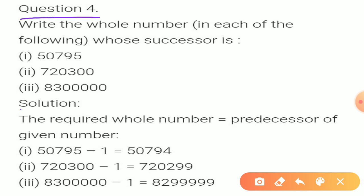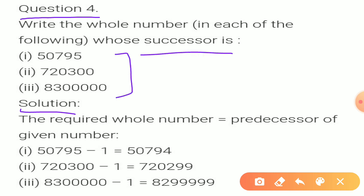Now next, question 4: Write the whole number whose successor is given. For that we are going to subtract 1 from each of the given numbers. When we subtract 1 from 50,795 it will be 50,794. From 7,20,300 minus 1 we get 7,20,299. And from 83,00,000 minus 1 equals 82,99,999.